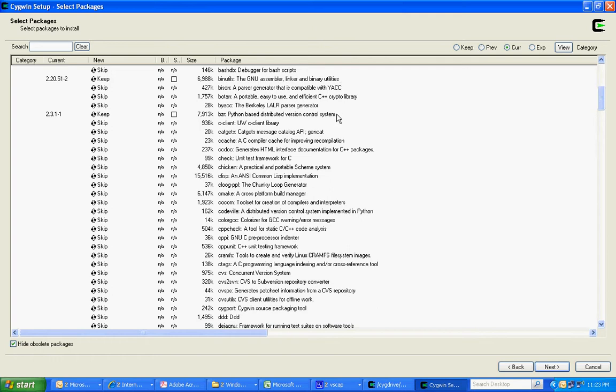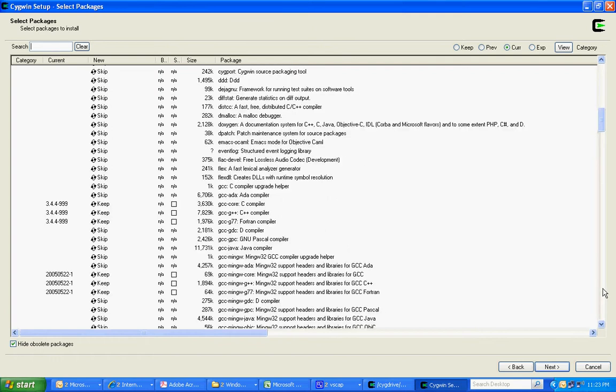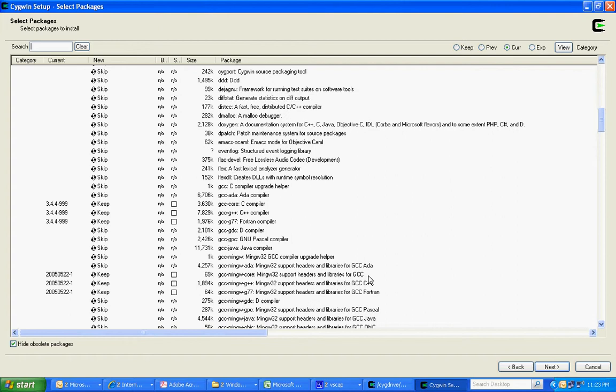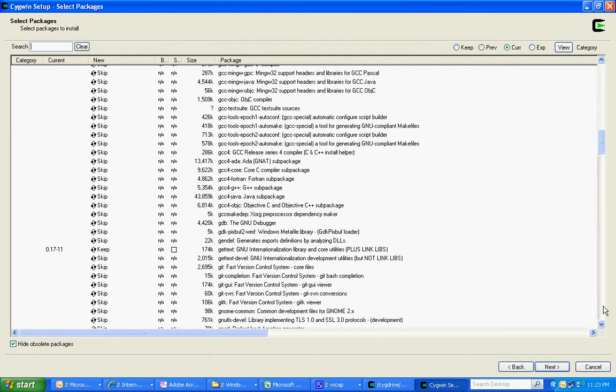This is the mercurial version control system. Most important: the C compiler, and the C support headers and libraries. Not sure what this is.